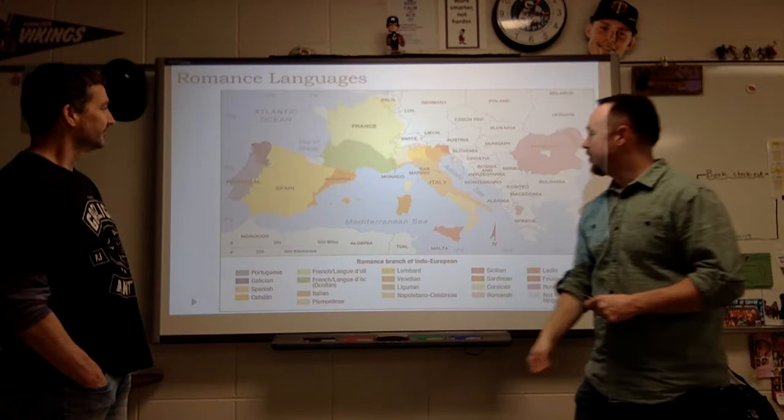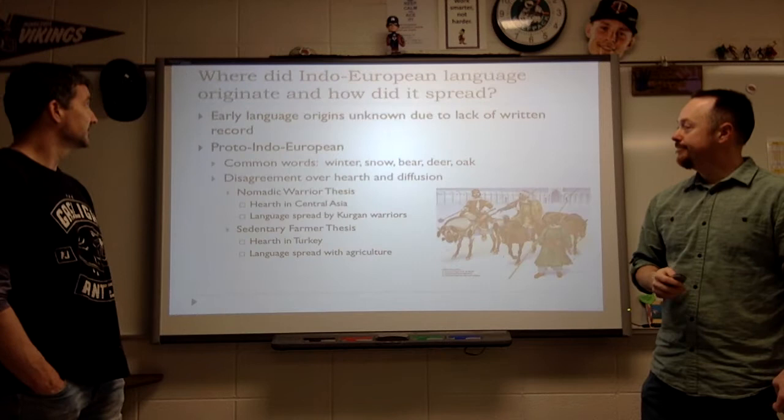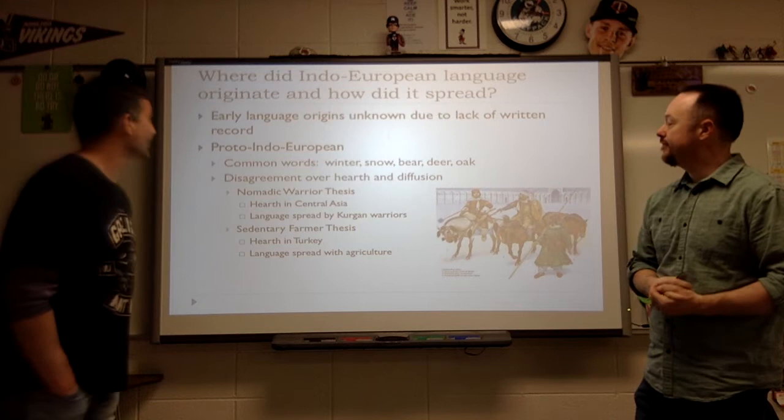Watch for Catalan and Andorra when we start talking about political geography and ethnic geography. Language will split a country — for sure. We'll talk about that in our next unit.